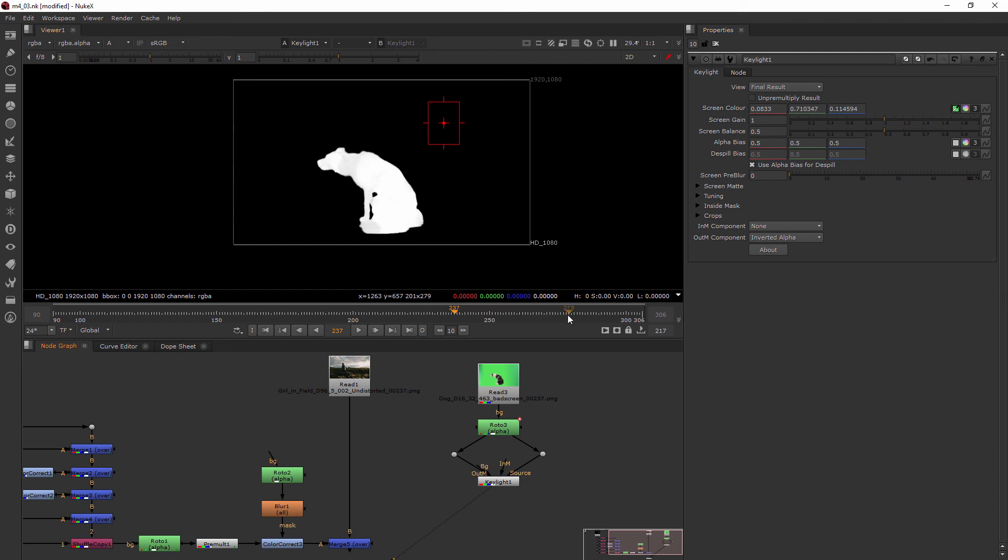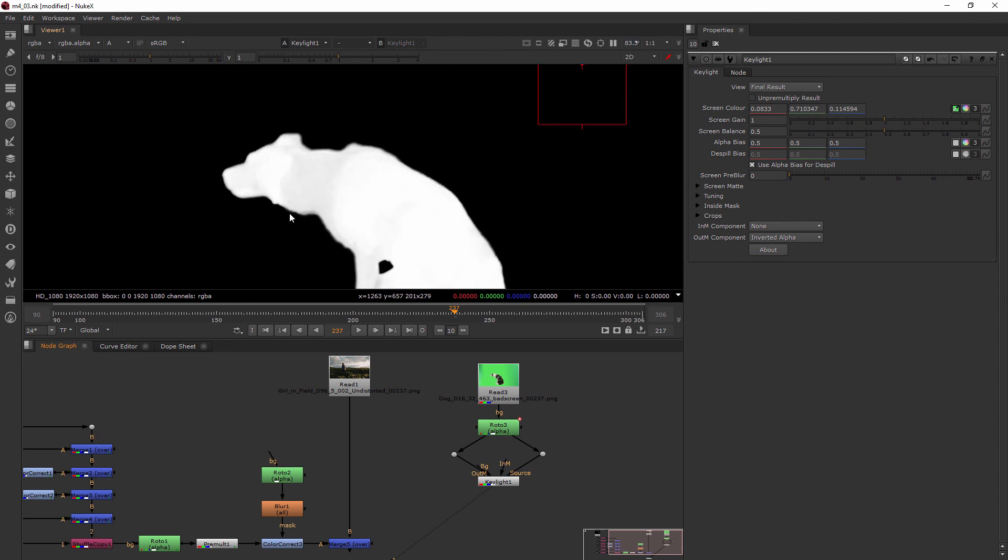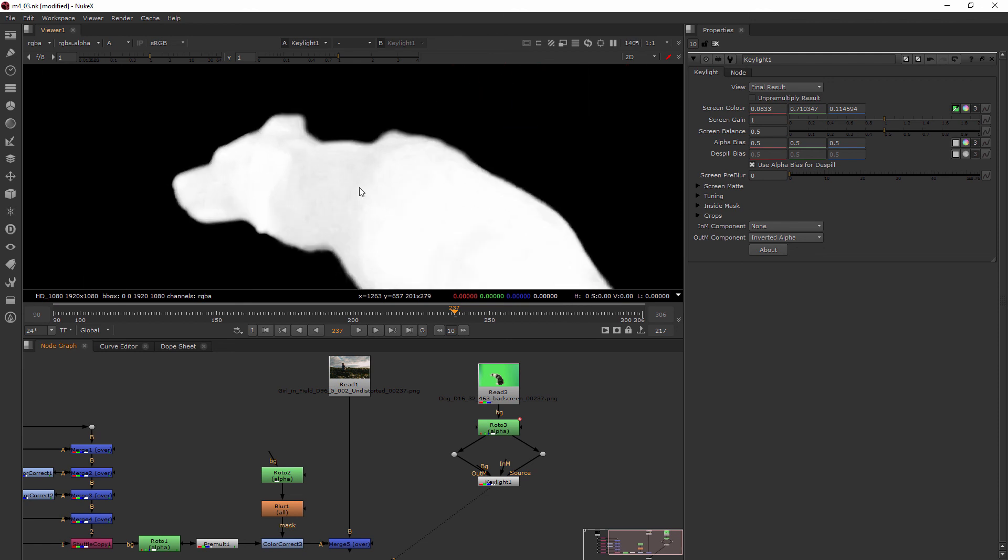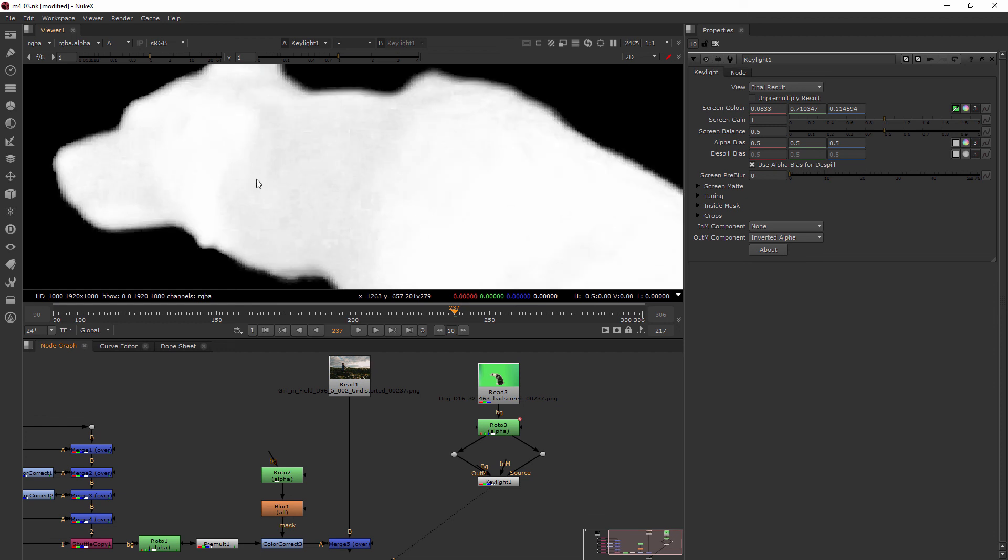So now all we have to do is start working with the controls, the screen mat controls, to get the dog to have a little bit more of a solid alpha instead of this black and white hazy look. We want it to be a lot more solid like this area over here. So let's jump into our next lesson where we'll learn about our screen mat controls.